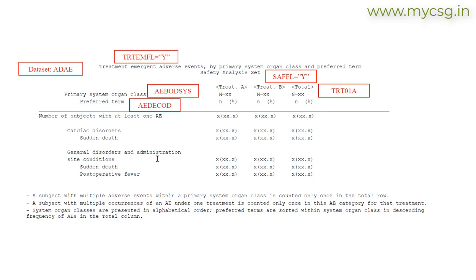To program this table, a programmer needs to know which variable identifies the treatment emergent adverse events. The TFL shell is annotated to use the filter condition where TRTEMFL is equal to Y to identify this set of events. For the safety analysis set, subjects are identified using the filter condition SAFFL is equal to Y. It is also indicated that this output has to be generated using the ADAE data set.